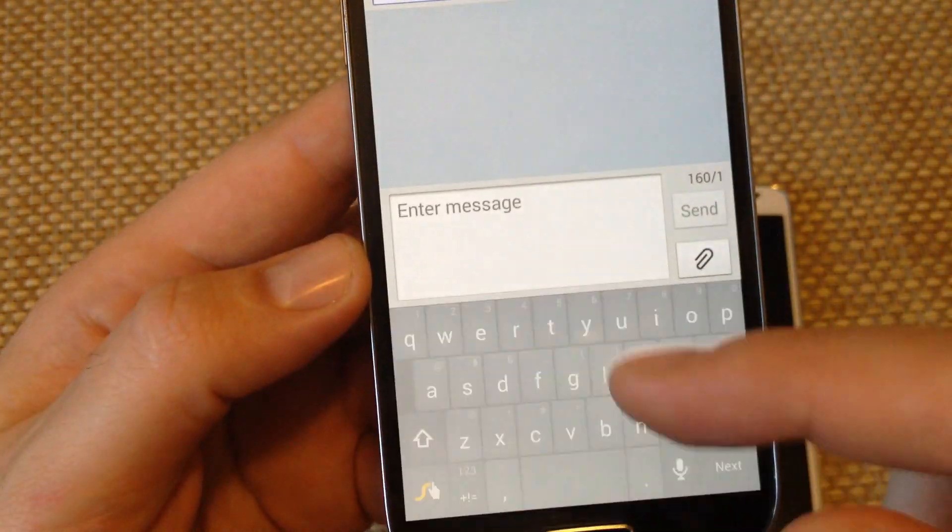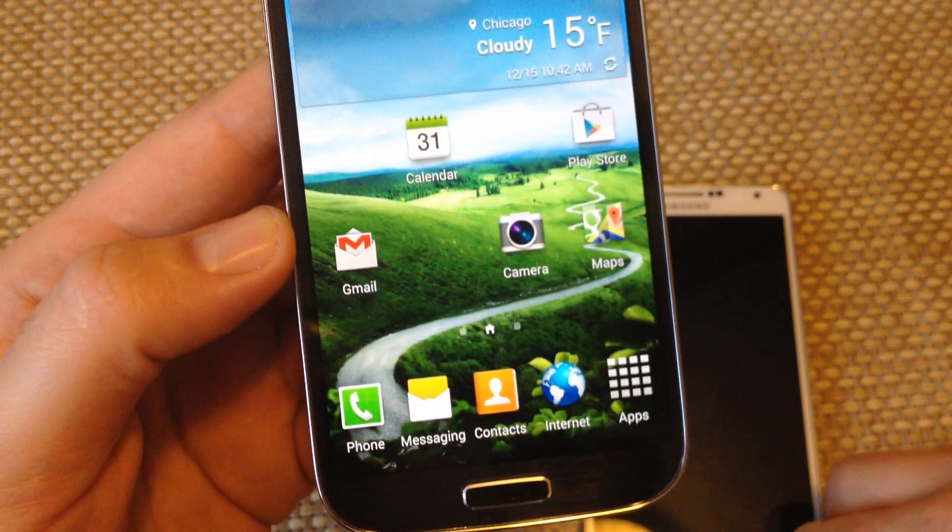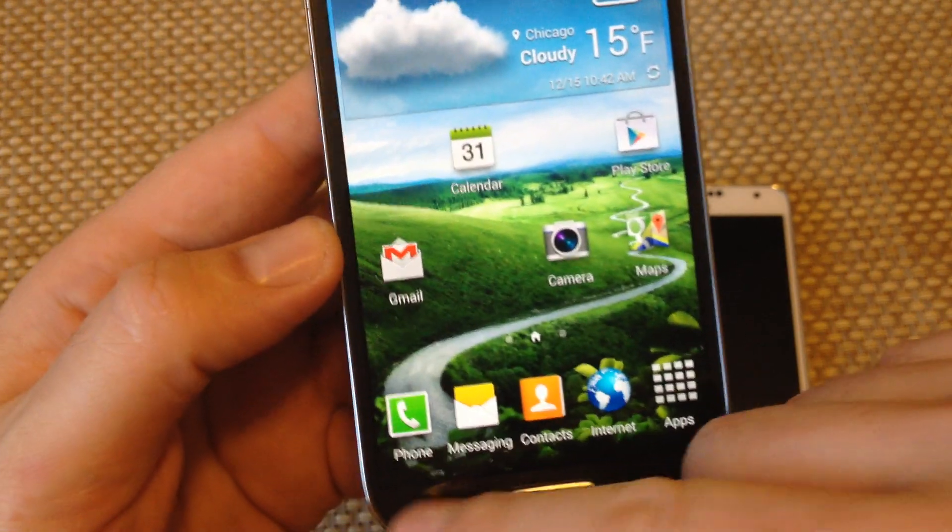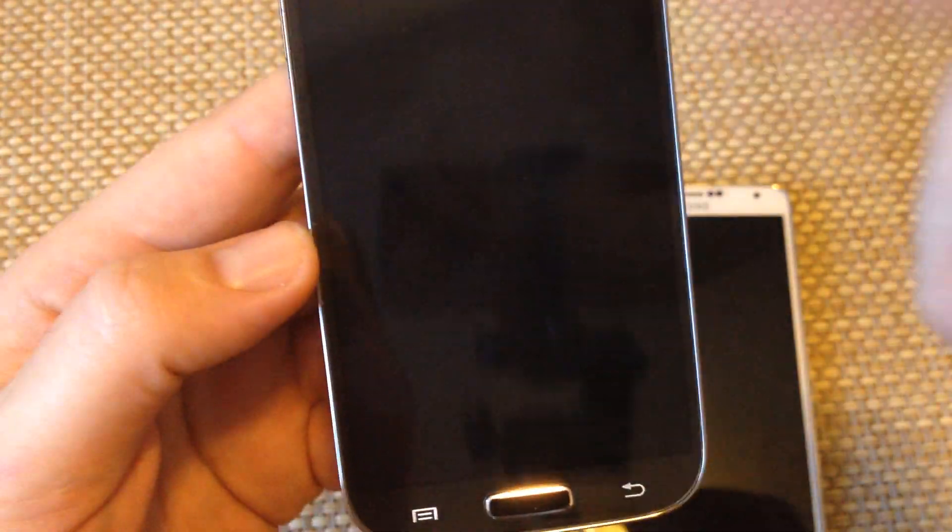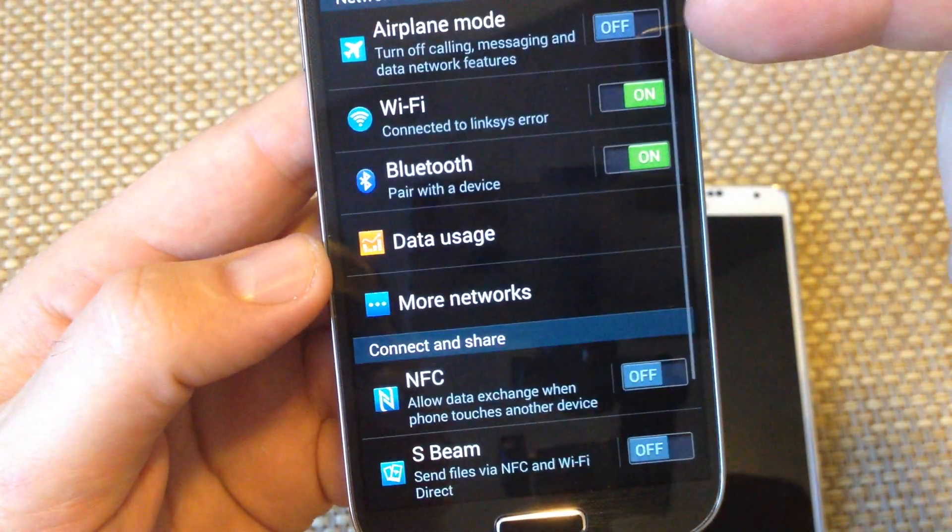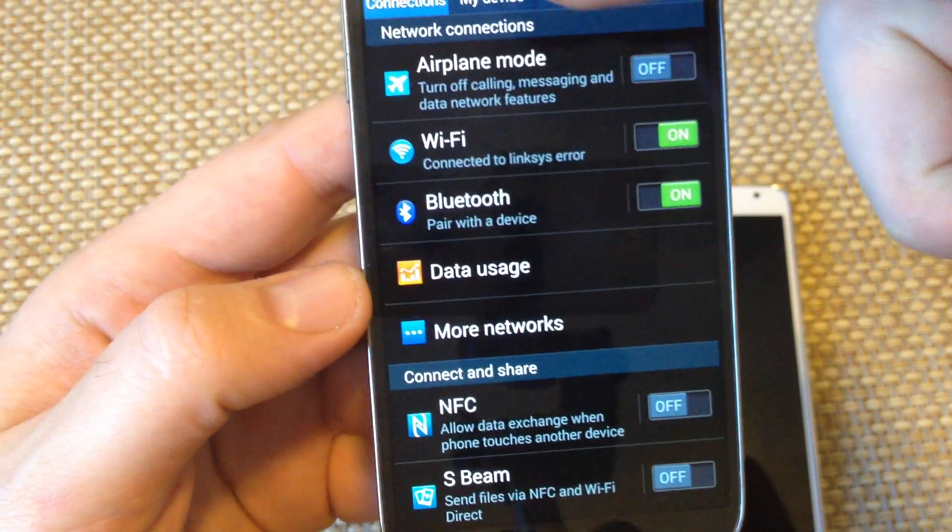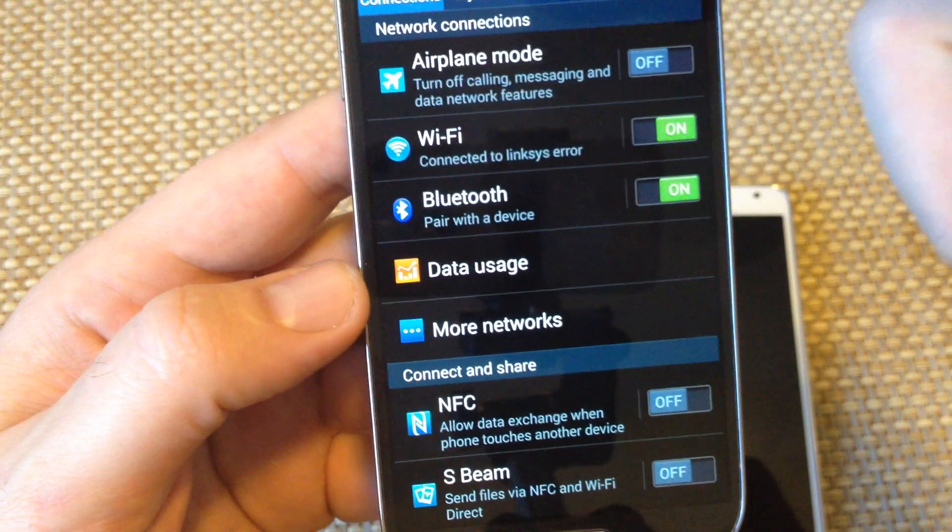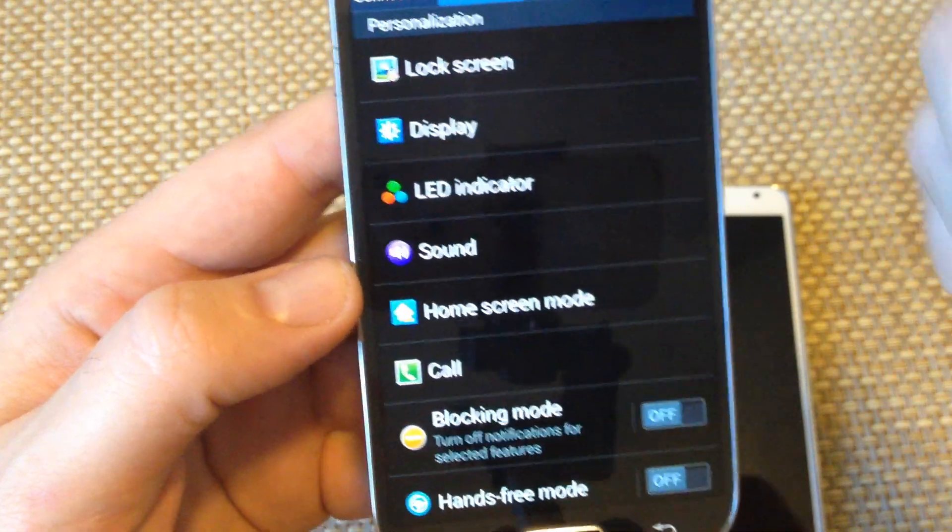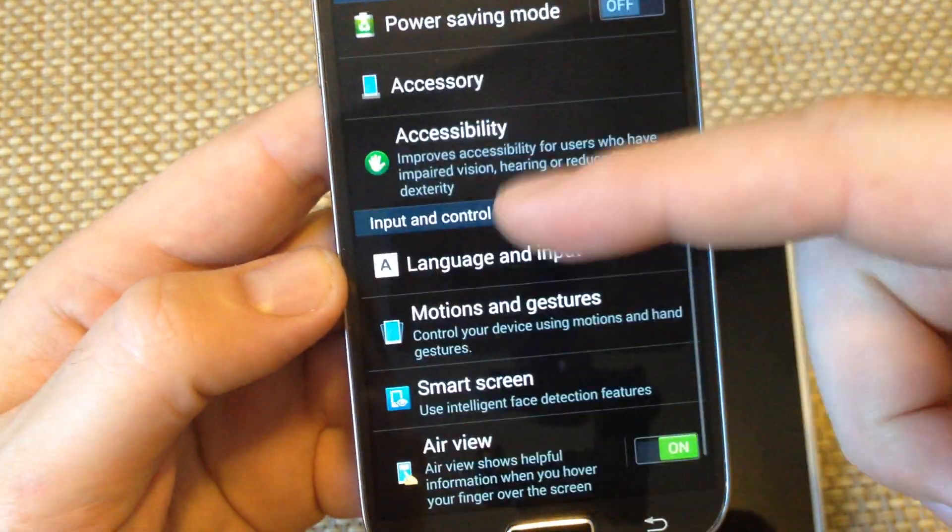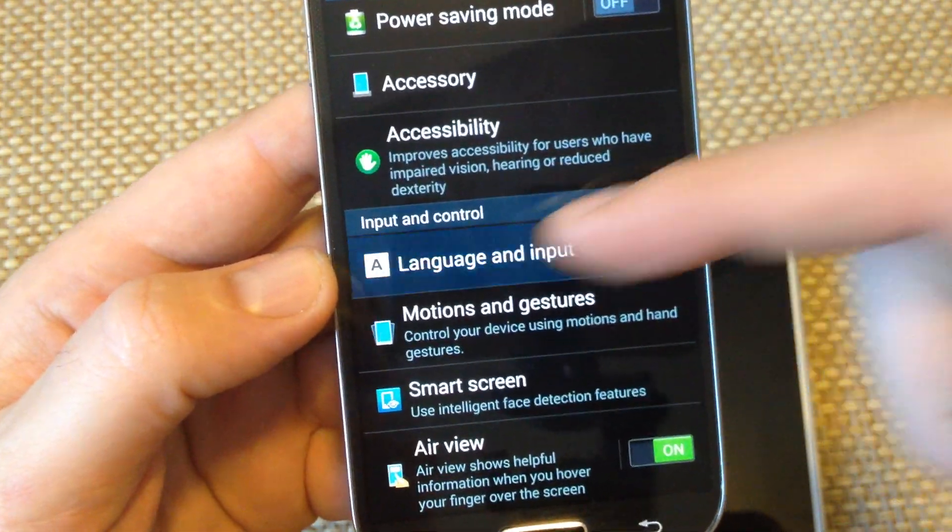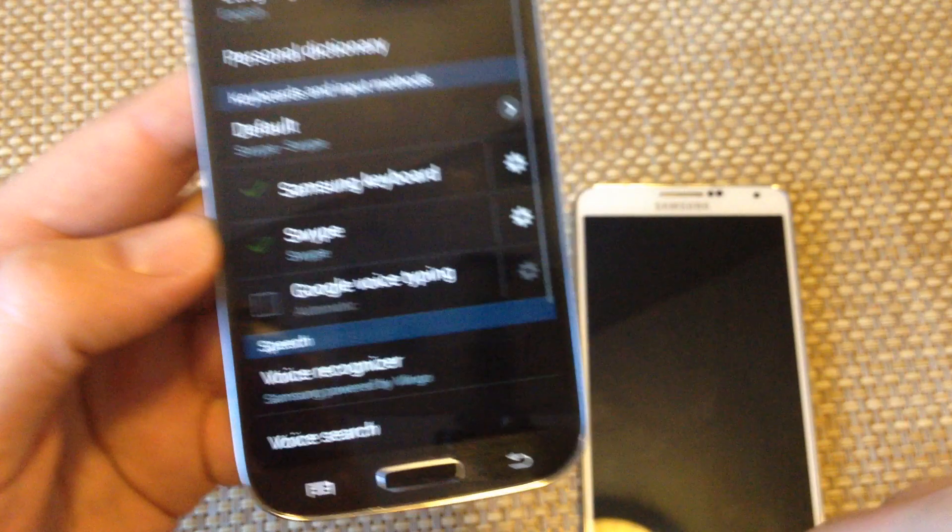The fix is, go to the home screen and then go to settings, so menu settings. Now on an S4 with the 4.3, you got to click on my device and then go down to language and input.